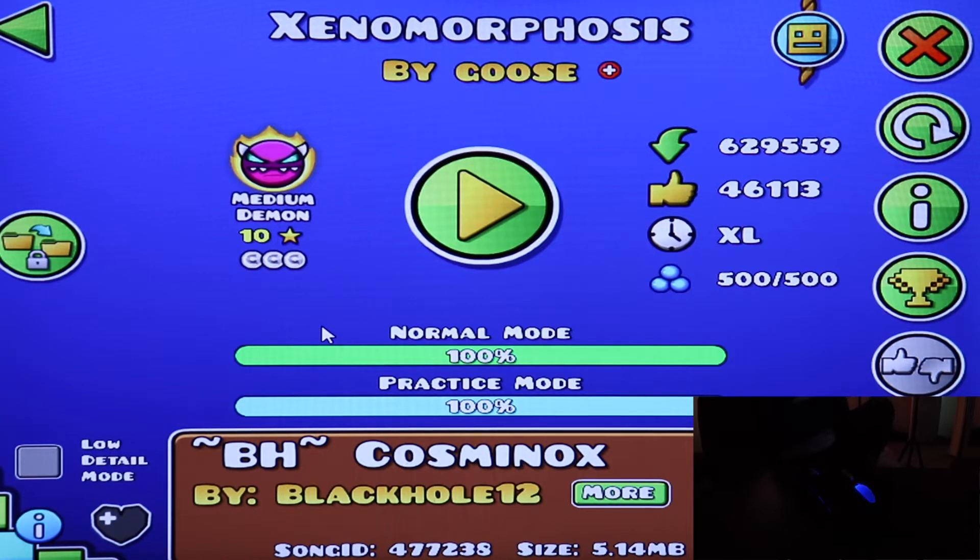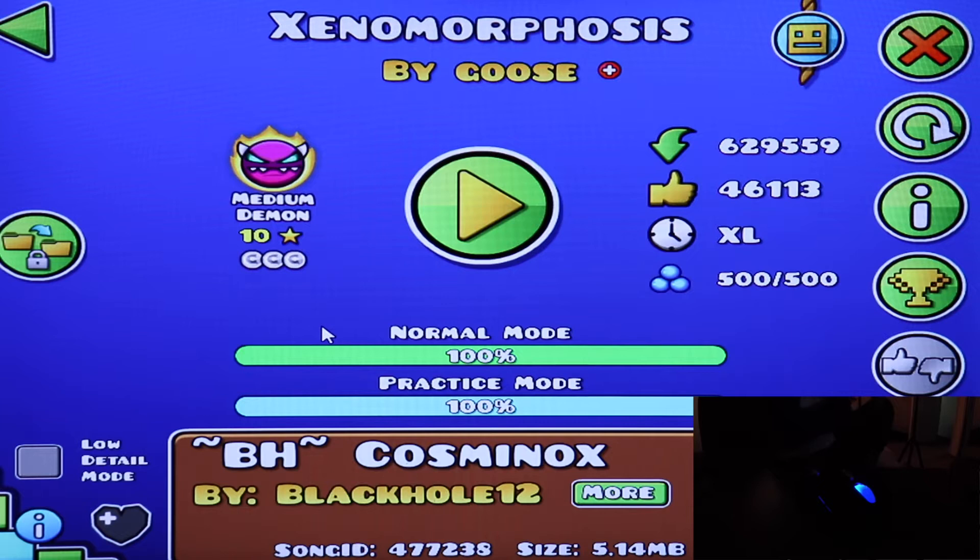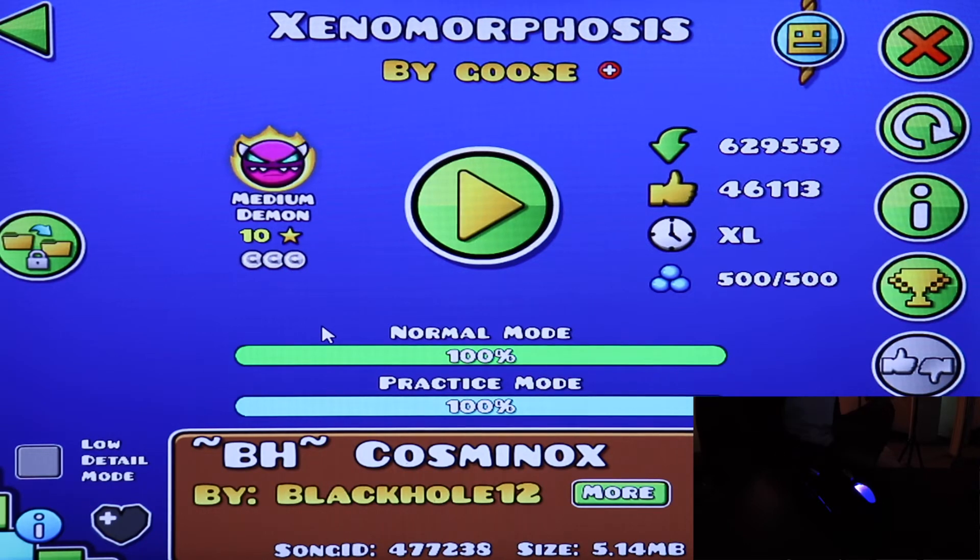I think the next level I have is Lost Dunes. Yeah, the next one's Lost Dunes.